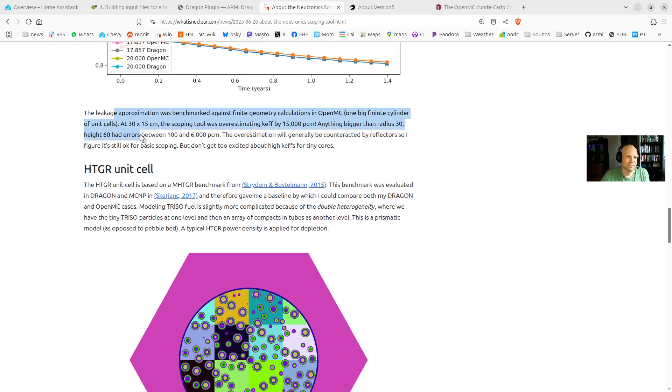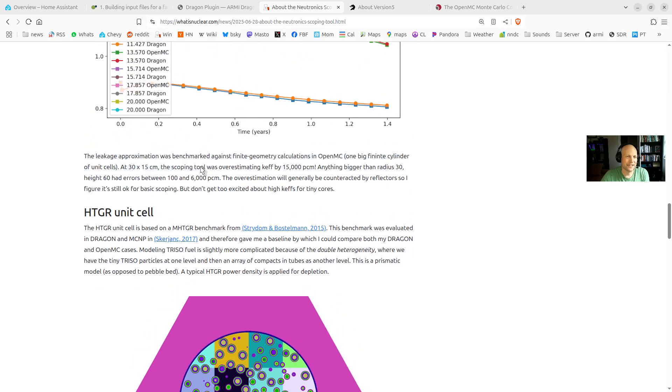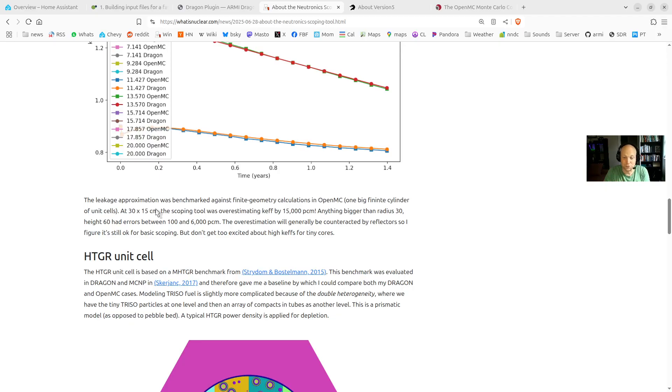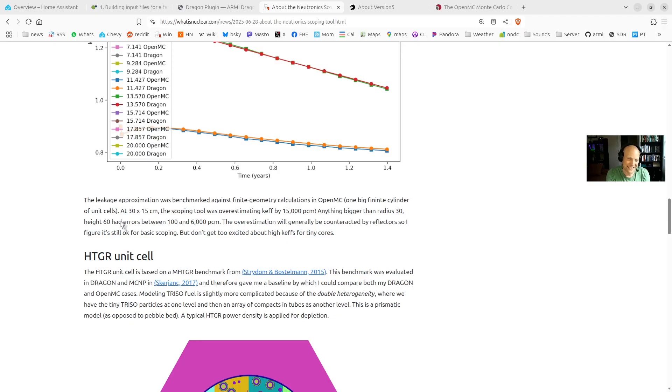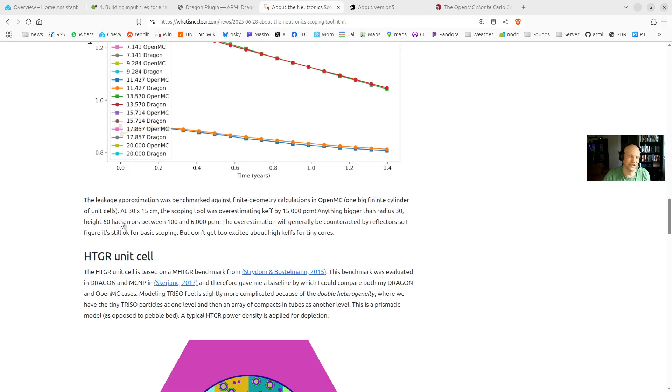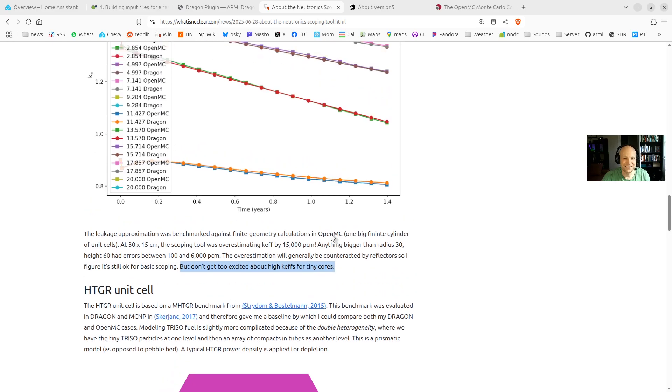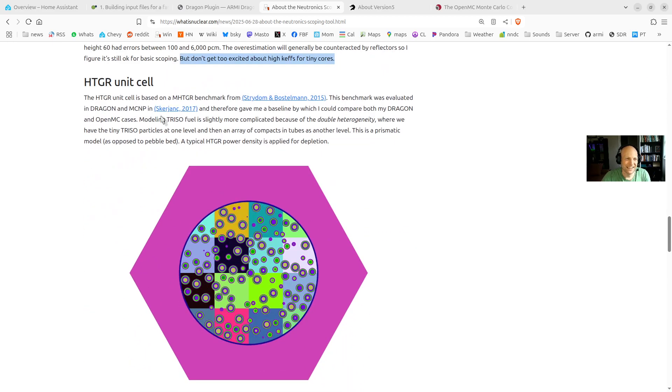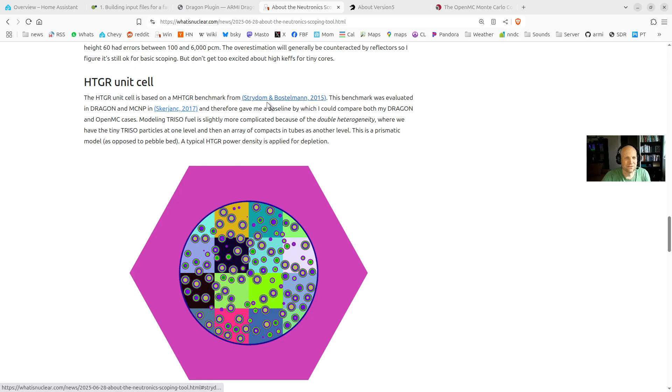Oh, and I did some, I actually ran some finite cases as well. And that's when I found that when you go less than like 30 by 15 centimeters, it's way off. It's off by like 15,000 PCM. So that's why I limit the sliders to not go too far. They're within like maybe four or five percent for most of the ranges. So don't go too small. And again, be careful when you are using this.